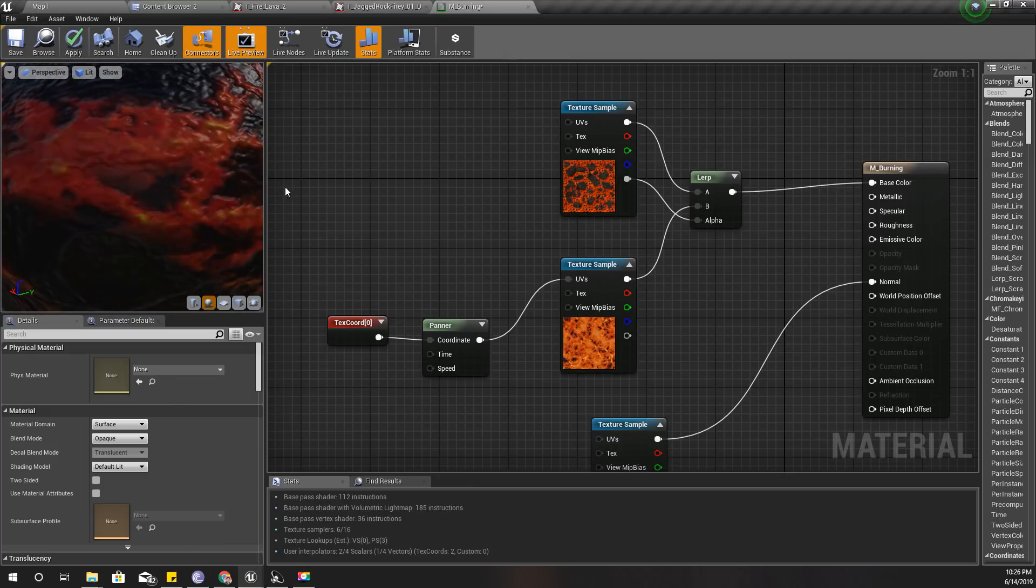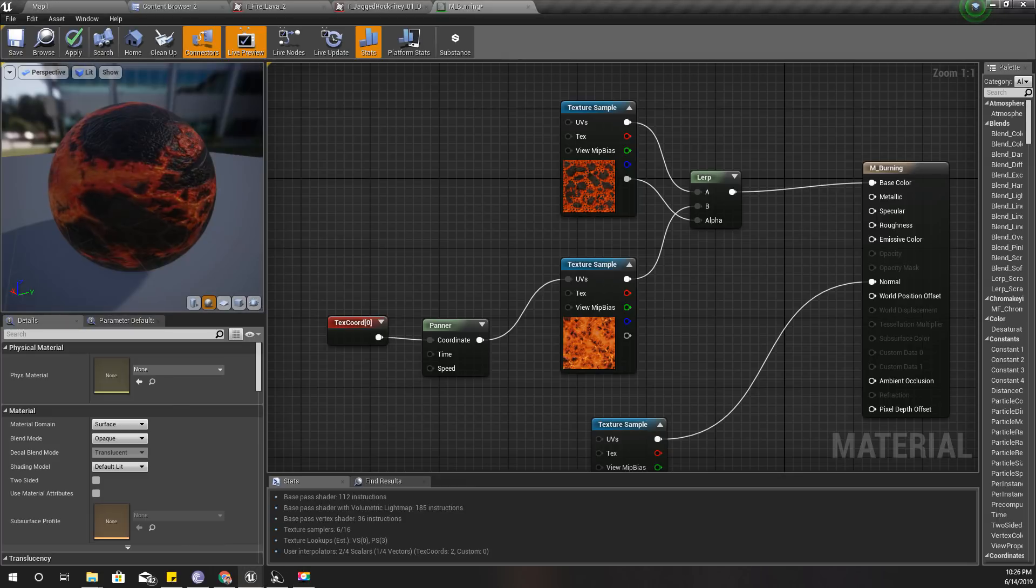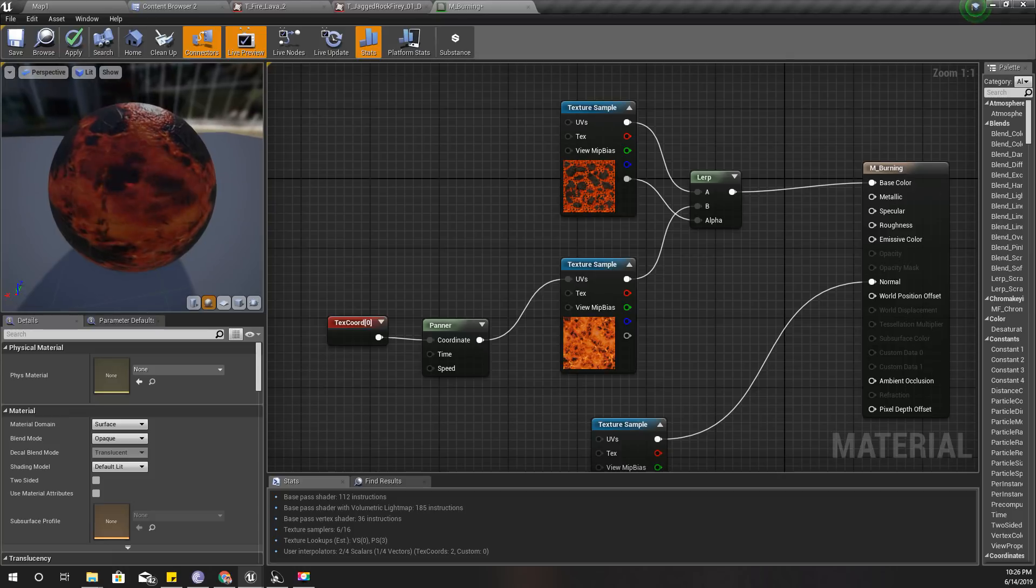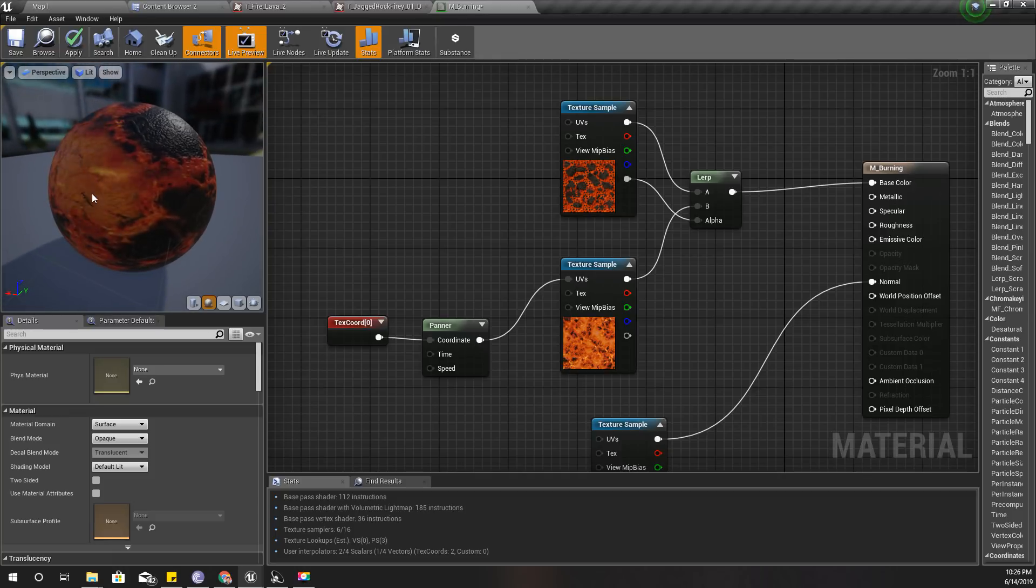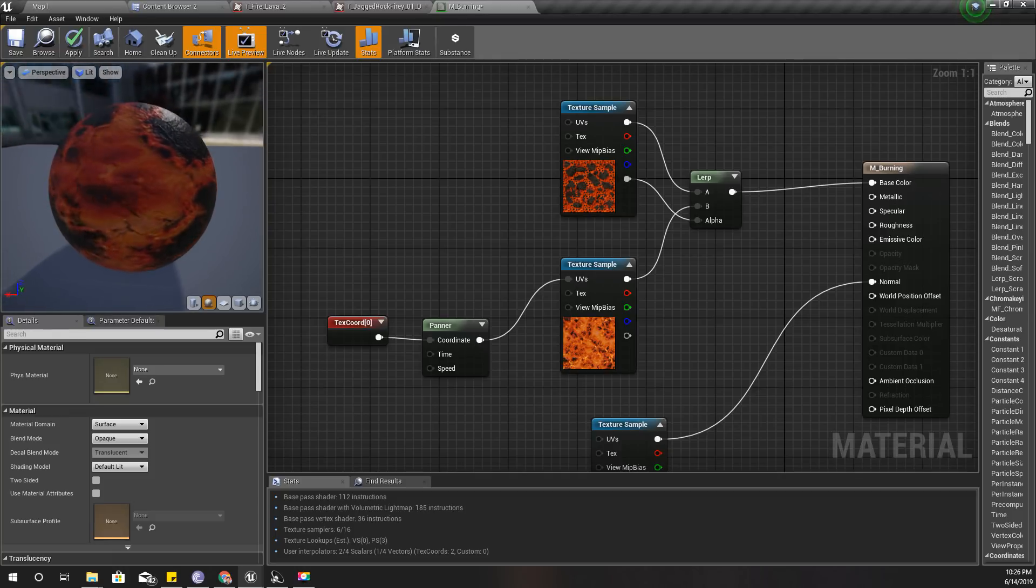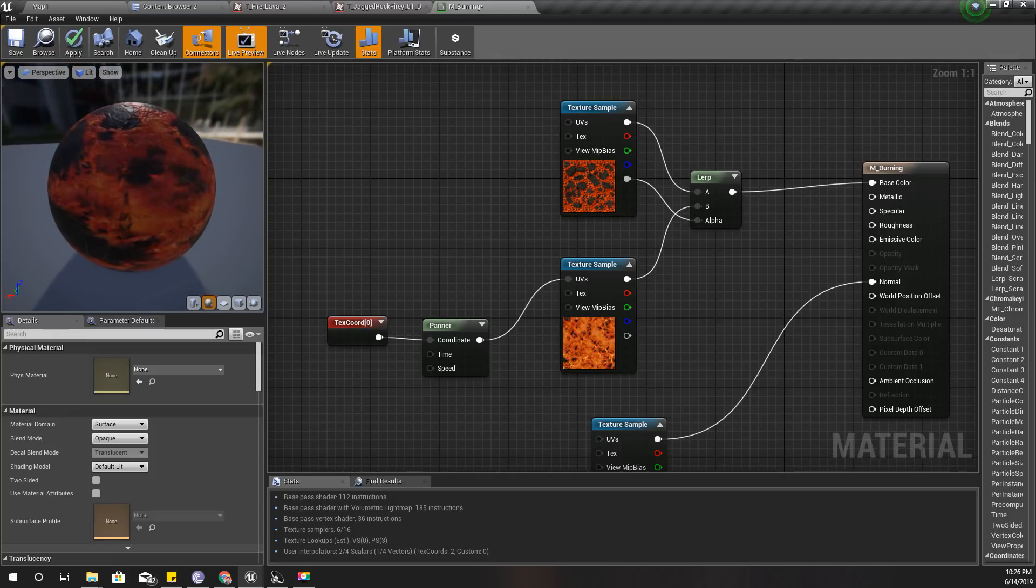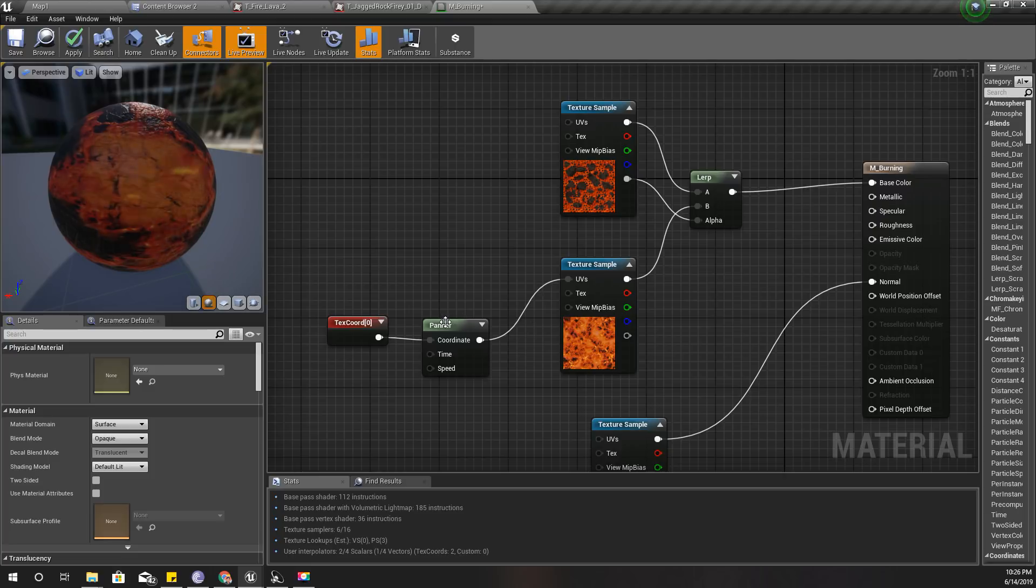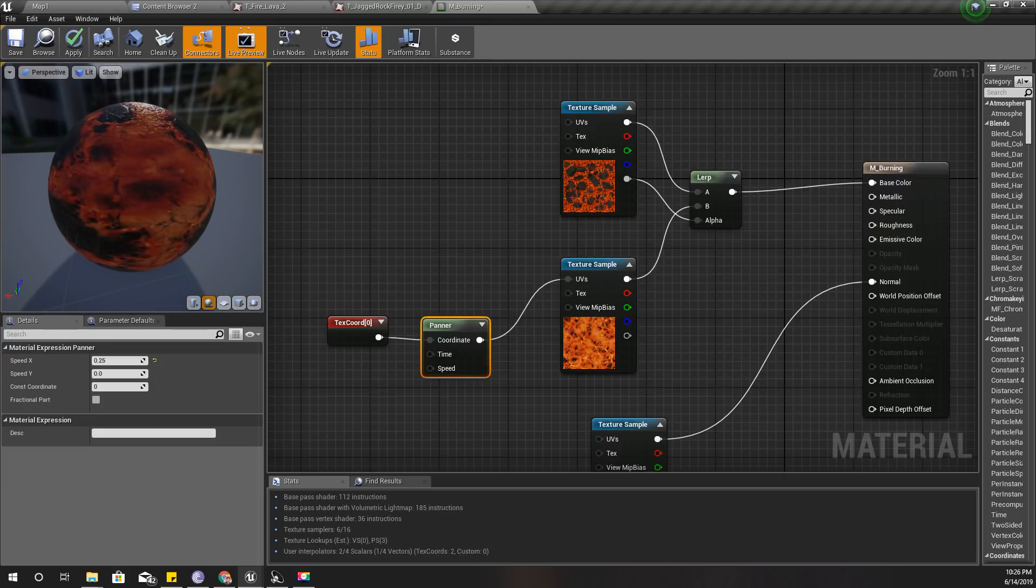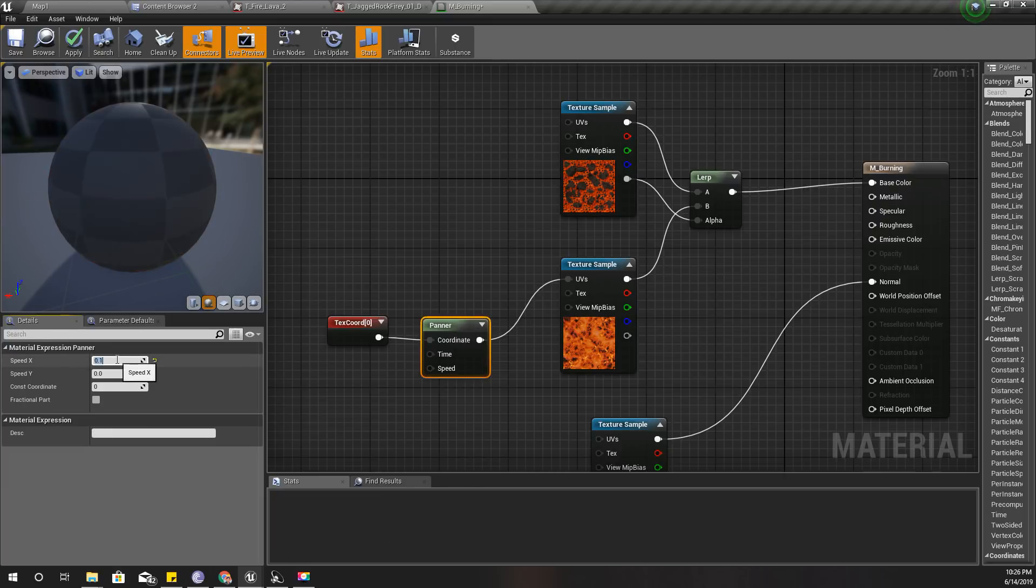Now you can see there is some kind of movement under the surface, like a burning effect. I think it's a little bit too fast, so let me reduce the speed to 0.1.